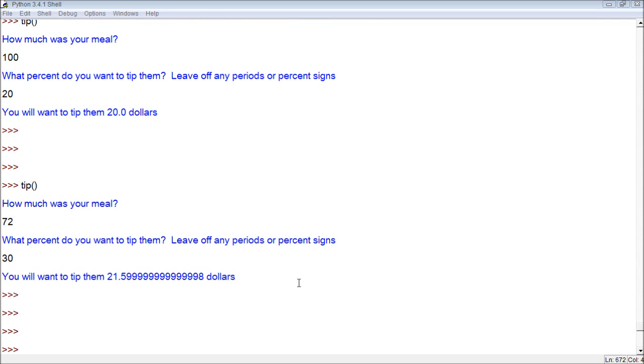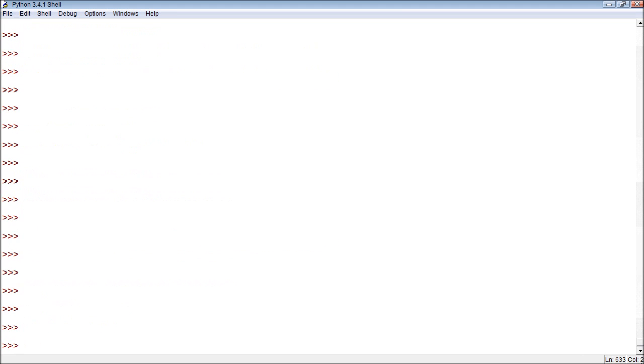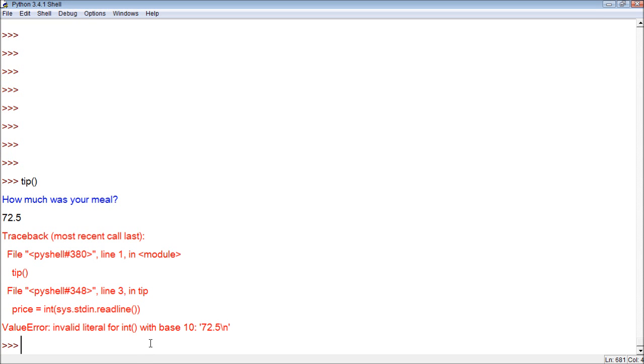The only problem that I can think of right now is obviously you can put a bunch of junk in. You can try putting words in. So this program is very easily broken. Another thing is it doesn't really work well with decimals. So I'll show you this tip. If we say $72.5, well it doesn't really understand that because this is not an integer. An integer is a whole number such as 72 or 73 but not 72.5.